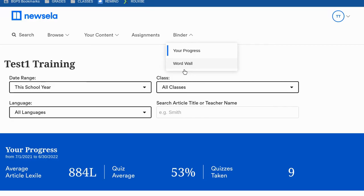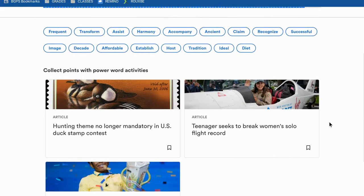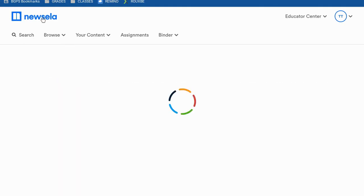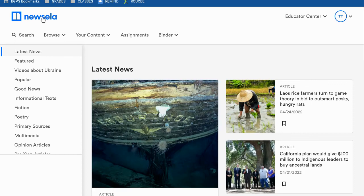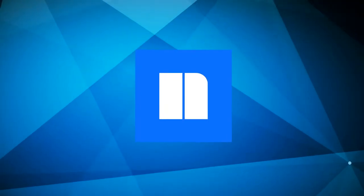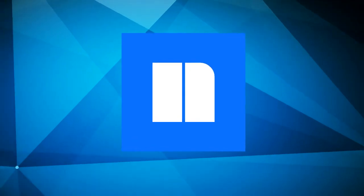You can also see a word wall if you have done any power words activities in Newzella. Words that you have learned will be there, and you can level up and collect points for power word activities with other power words articles. You can search for and browse articles to find anything you're researching or topics that interest you on the Newzella platform, and you can access assignments through Google Classroom from your teacher.